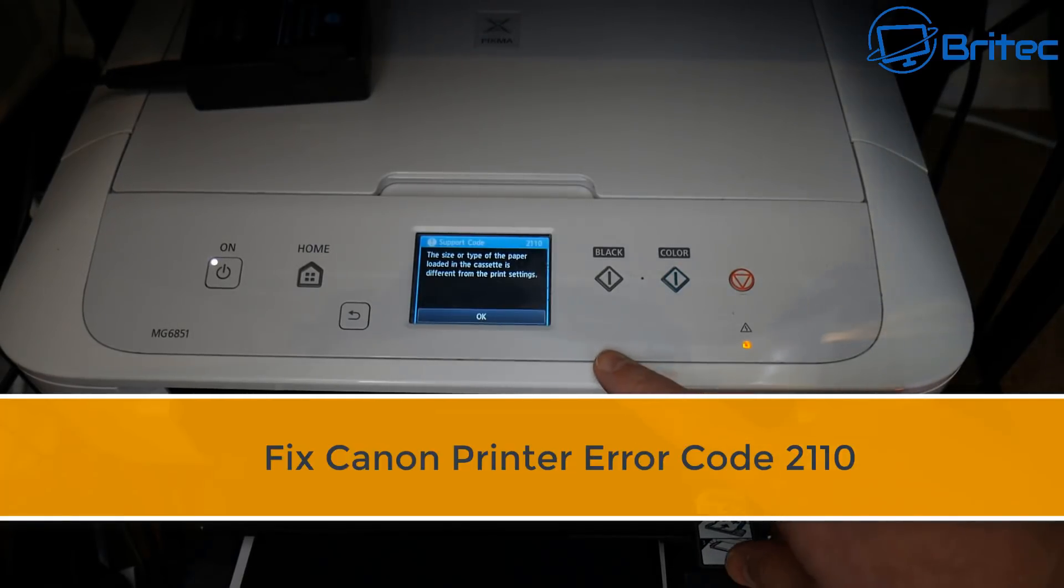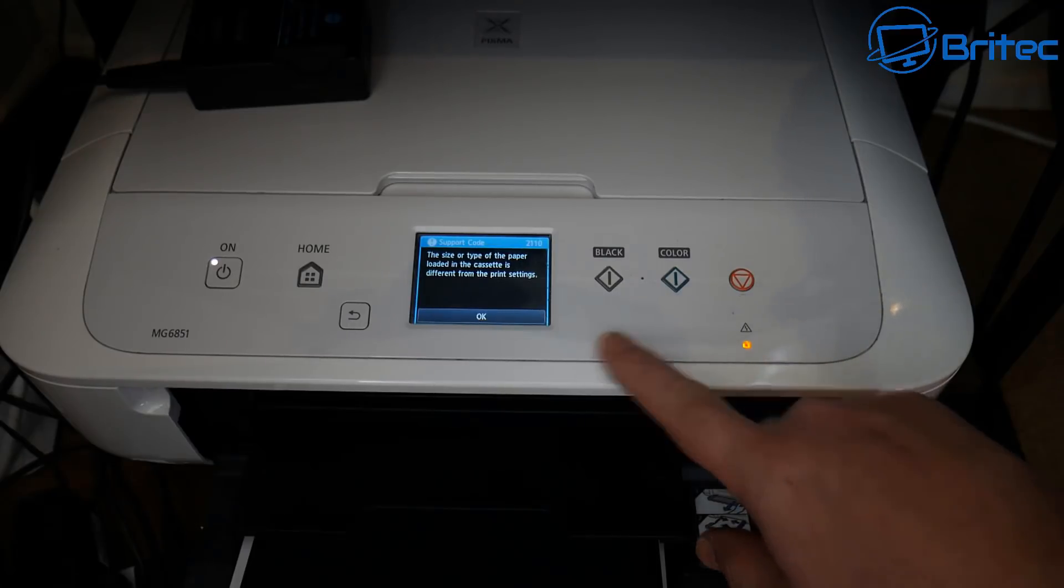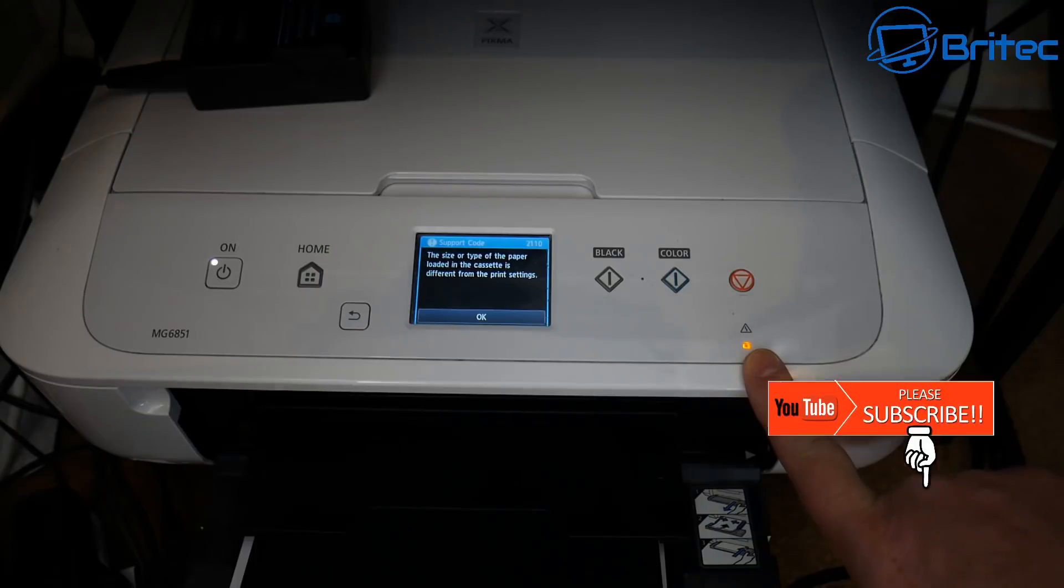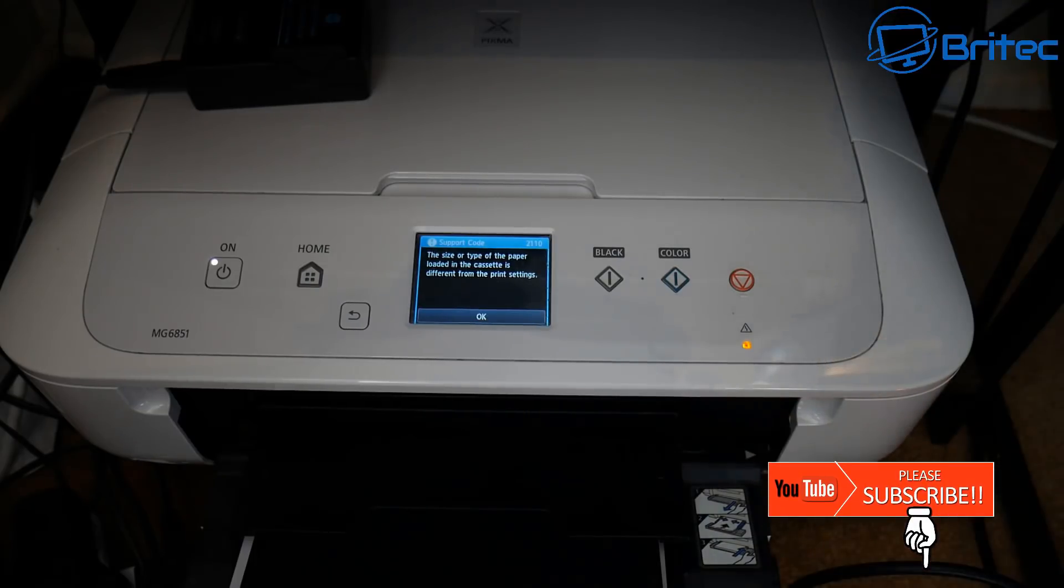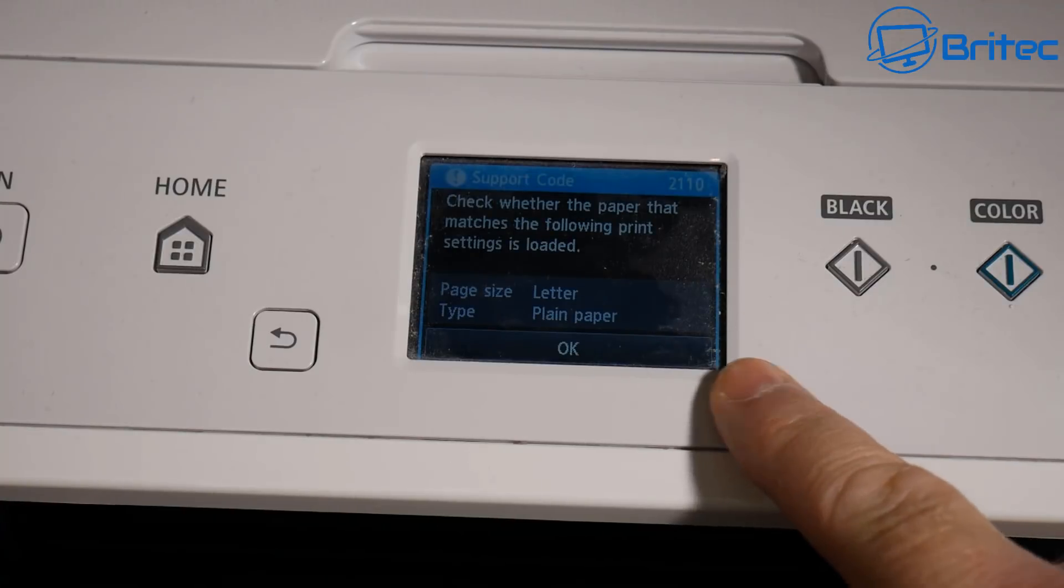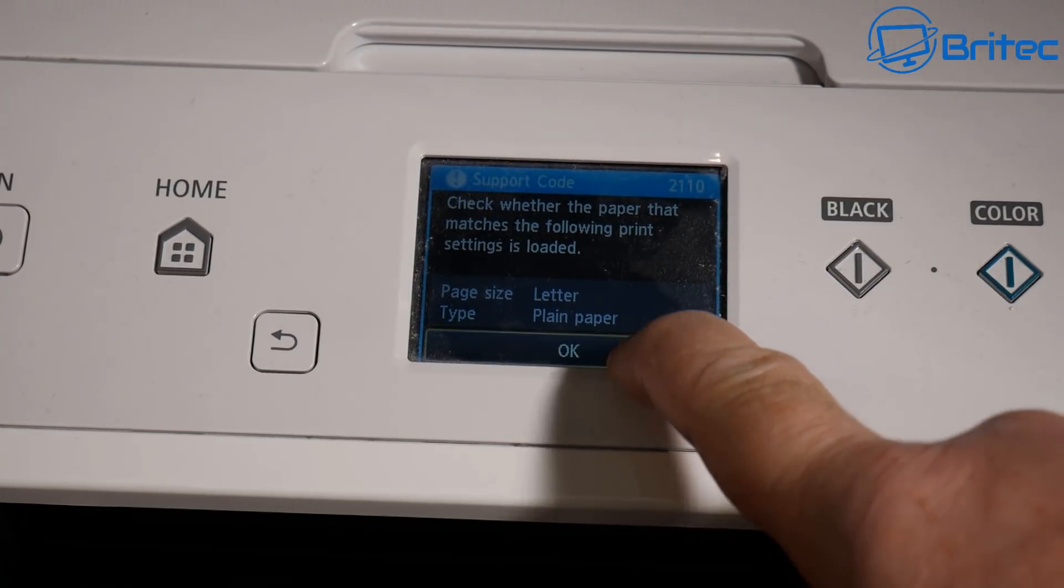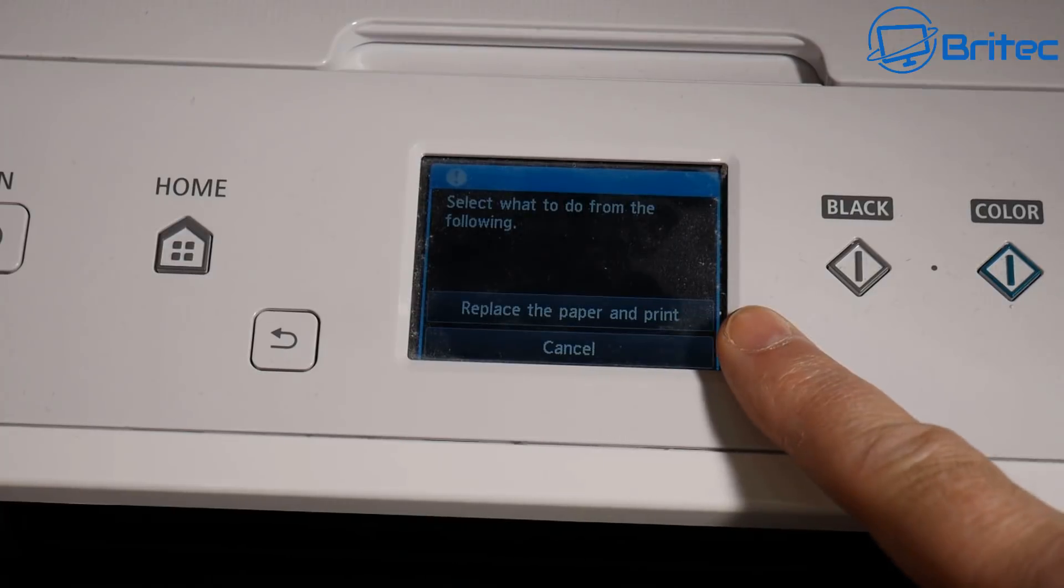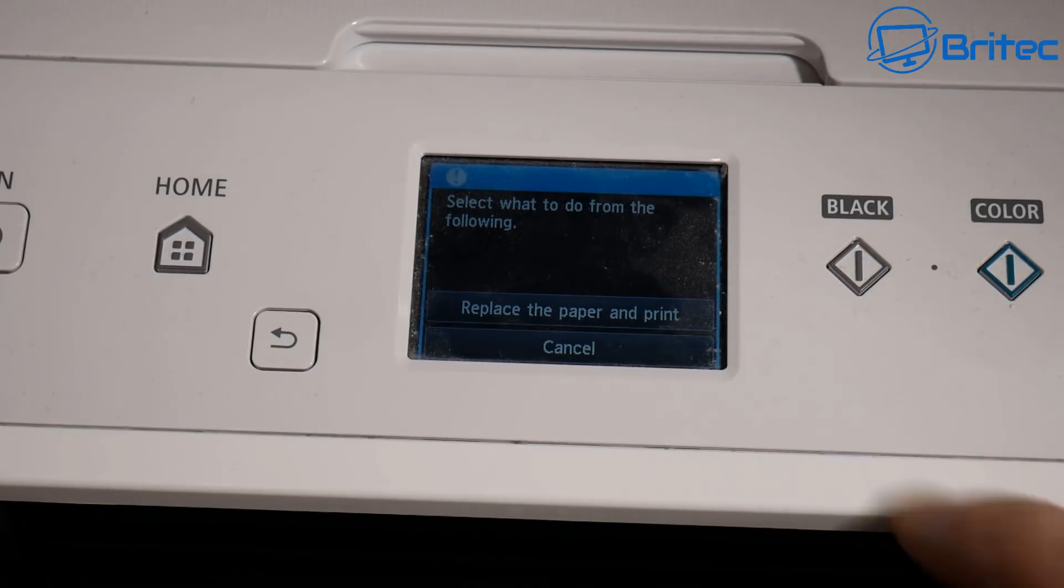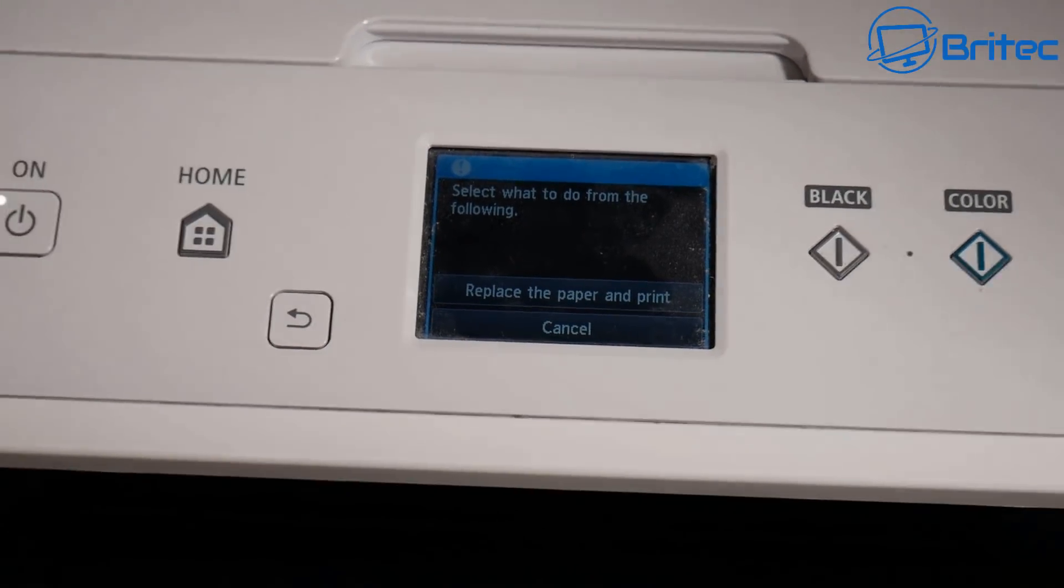What we're going to be doing today is fixing the Canon printer error code 2110. As you can see here, we've got a print code on the screen and a little warning sign marking up in yellow. You can see it says check whether the paper matches the following print settings and replace the paper in the printer. This is what we're going to do in this video.